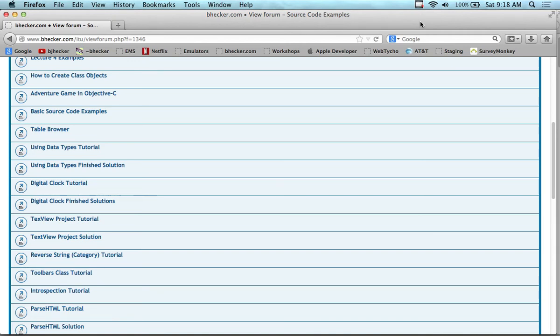Let's get started officially. You are in the Objective-C class and this is the weekend. We're going to go for eight hours today, eight hours tomorrow. We're going to build project after project, so if you have a Mac computer with you, you're in good shape.